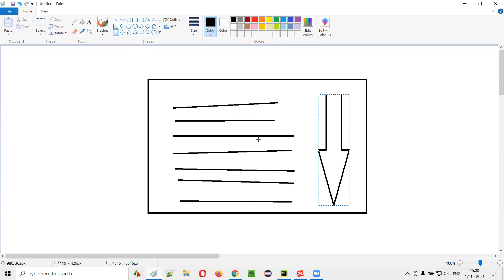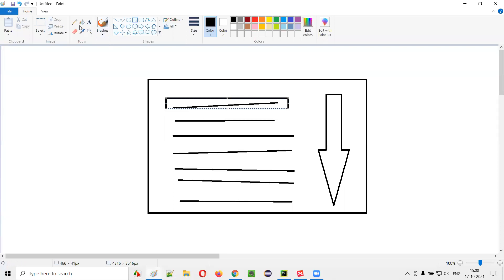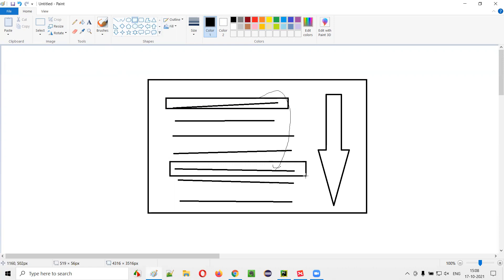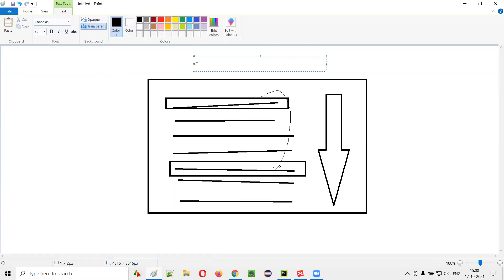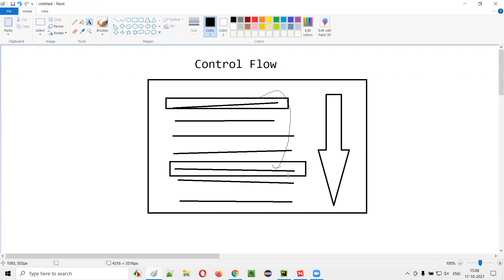But with control flow statements in Python, the code will not be executed in a sequential manner. We can jump from one line to some other line. For example, after the first line, we may jump directly to the fifth line. It's possible with the help of control flow statements — they change the execution order of the code to a different or random order.